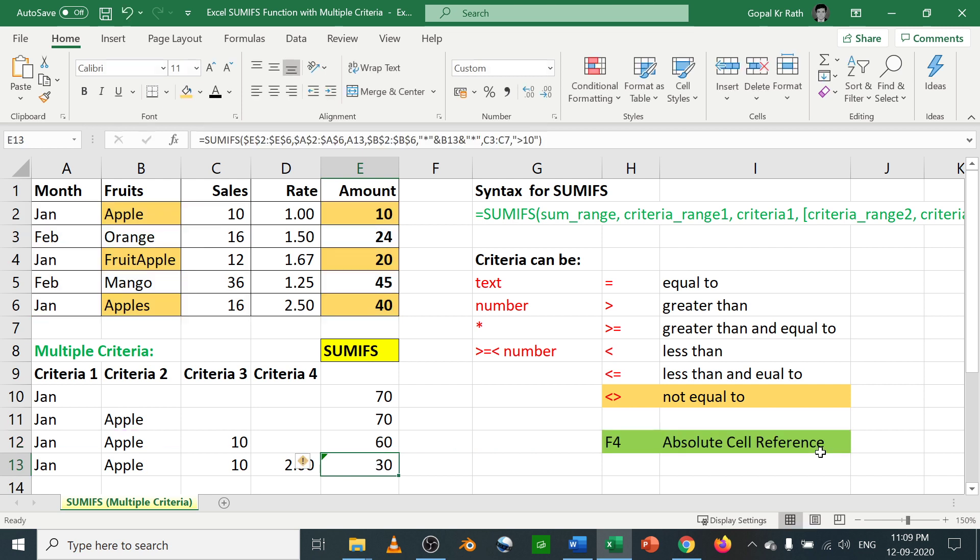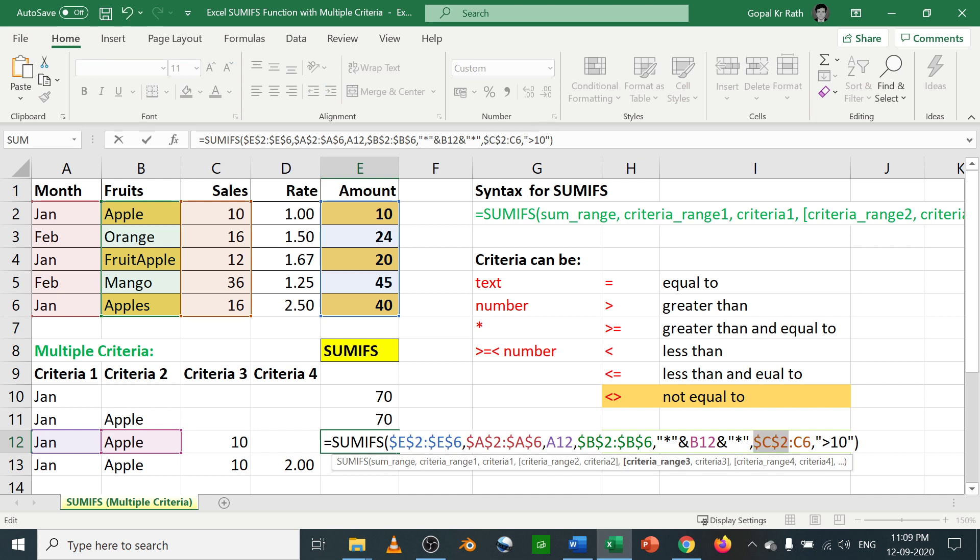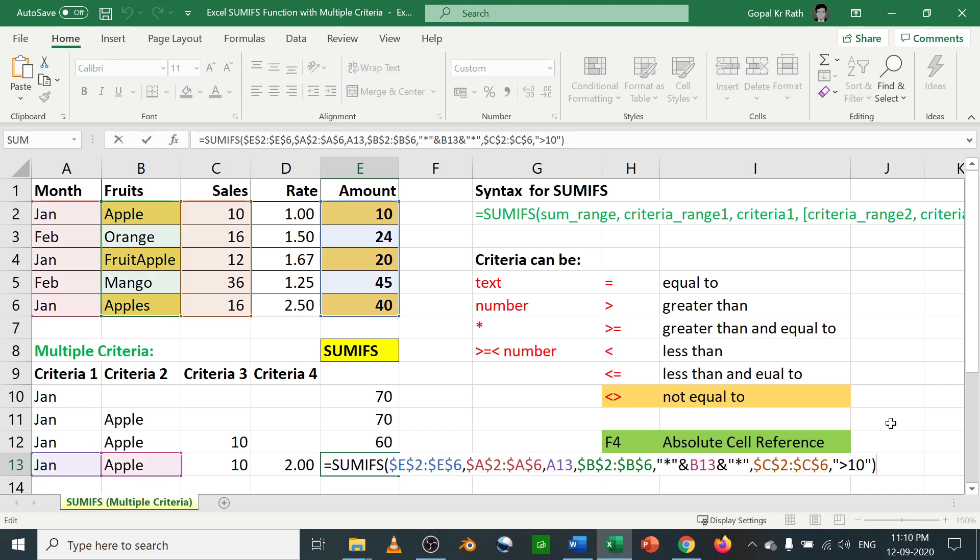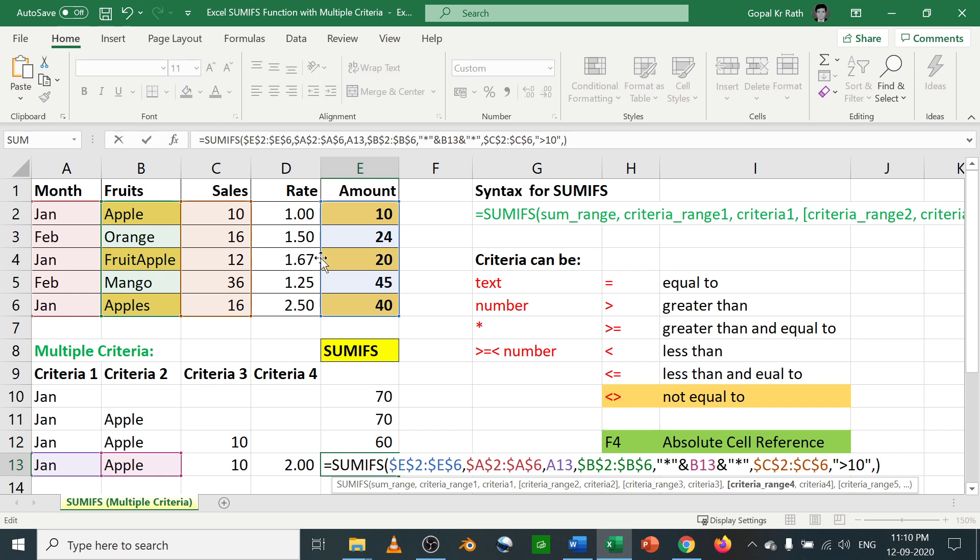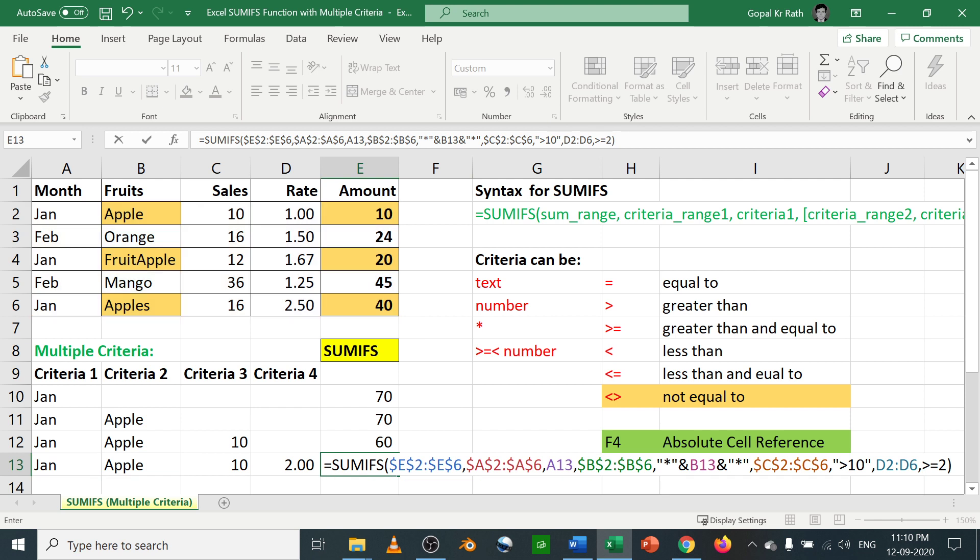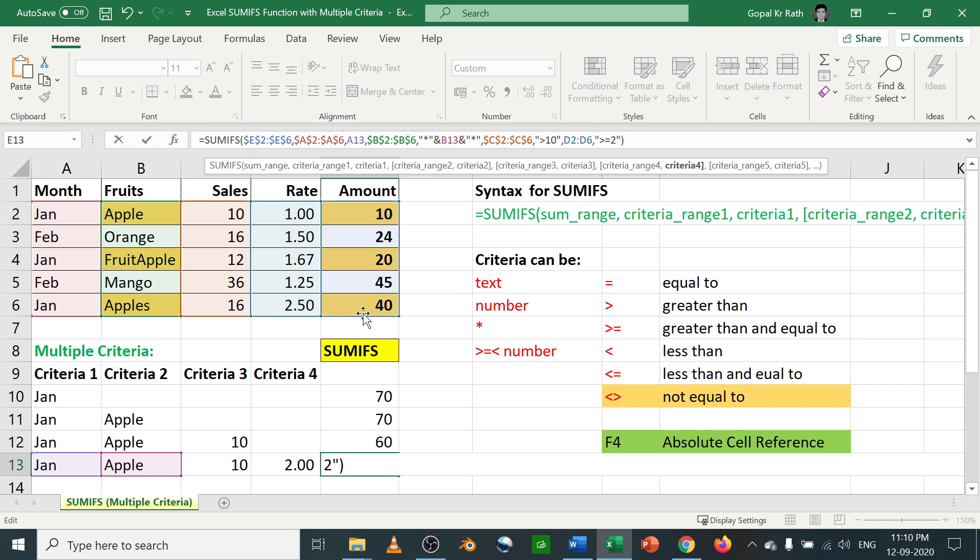Now let's freeze this also. F4 for absolute. Now let's copy this down and let's give one more criteria. The criteria will be if your rate is greater than or equal to 2. Your rate is greater than or equal to 2. In this, you have to give it with your double quote. So it will consider only the last one.